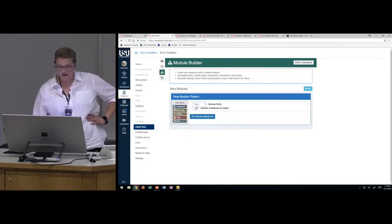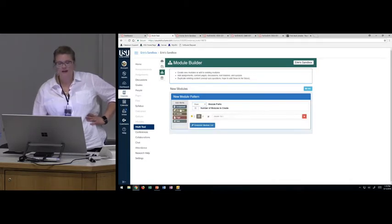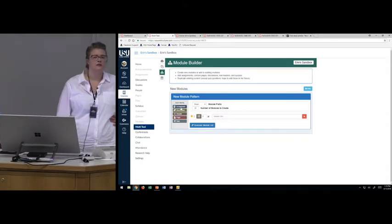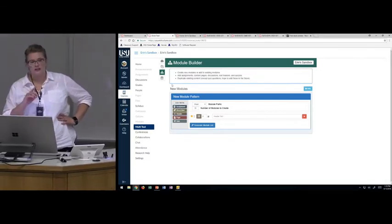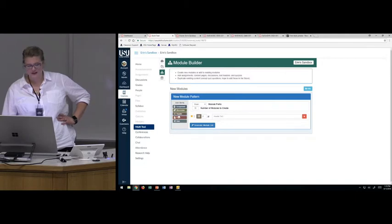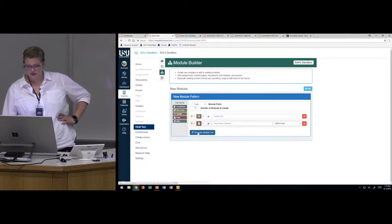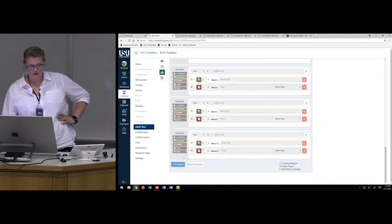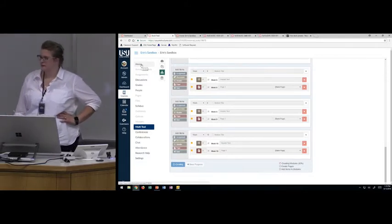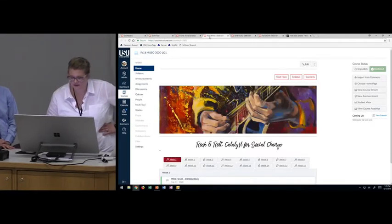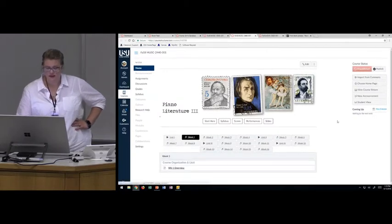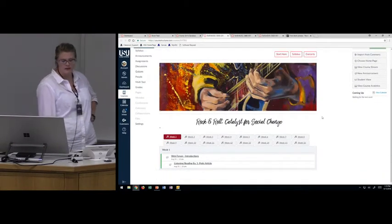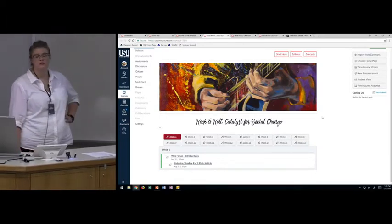Analytics were done on courses using design tools, and it was found that students' grades are actually higher. The research is still ongoing, but it's doing really good things. Now I'm going to add some modules to the course and then go back to the front page and add the modules there. This is a module overview — I really love this Rock and Roll Catalyst for Social Change course that Kevin Olson teaches in the music department.